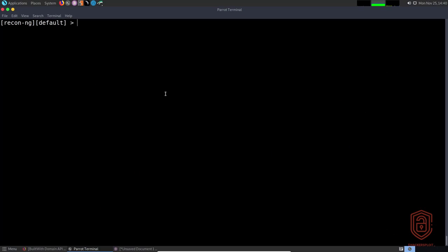Welcome back to the Recon-ng version 5 series. In this video we're going to be talking about interacting with the marketplace, installing modules, deleting modules, and how to use various recon modules. In the next video we'll be talking about the database, how to interact with data, and then finally we'll wind up with API keys and generating reports. In this video we're going to be primarily focused on the marketplace.